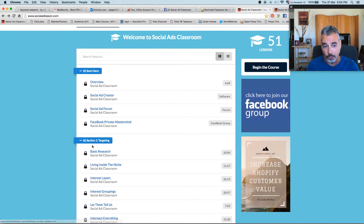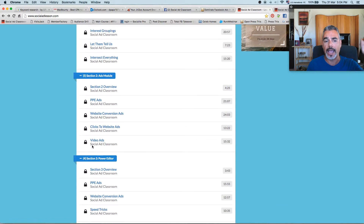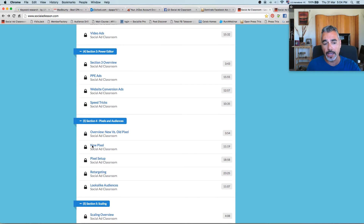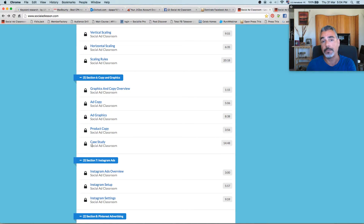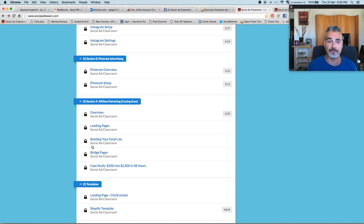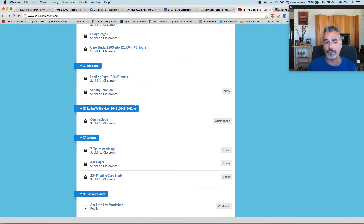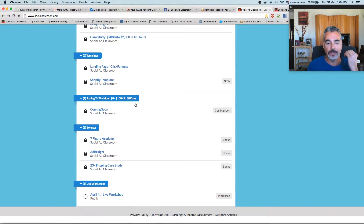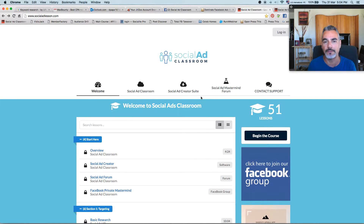I want you to really go through the menus that I'm showing you right now. It's going to go through targeting. You're going to go through ads. You're going to go through power editor, how to use it, pixels and audiences, how to scale up, how to use the copy and graphics that you're going to get, how to do Instagram ads, how to do Pinterest advertising. Affiliate marketing will be coming and added as well in training. You can't miss this opportunity to get into this program and dominate Facebook and start making money.